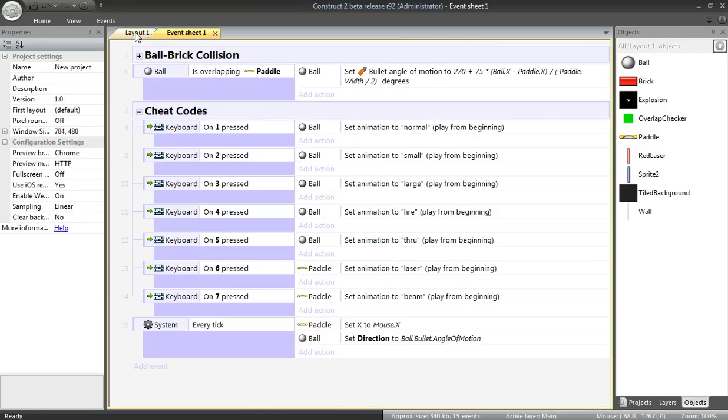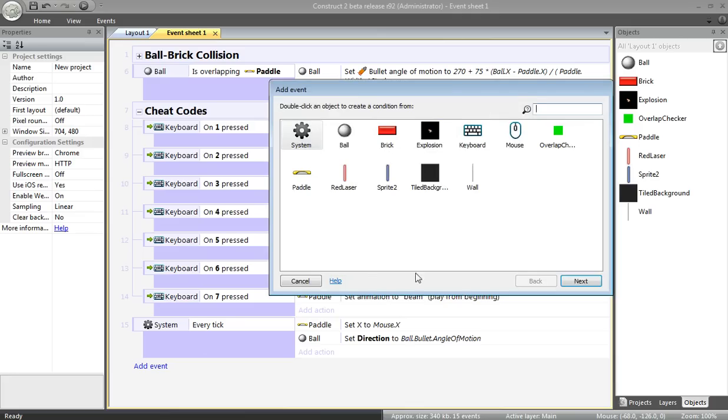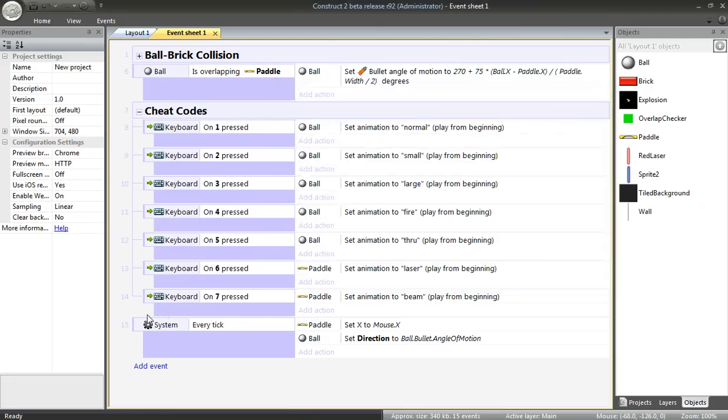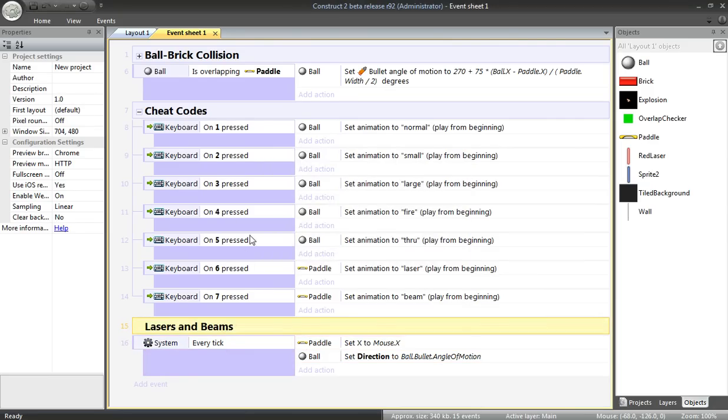Next, I'm going to add a new group. Press G. Try that again. Press G. I'll call this lasers and beams.